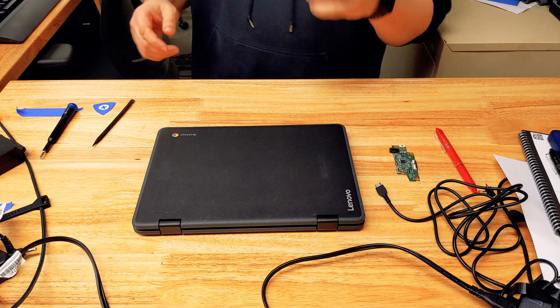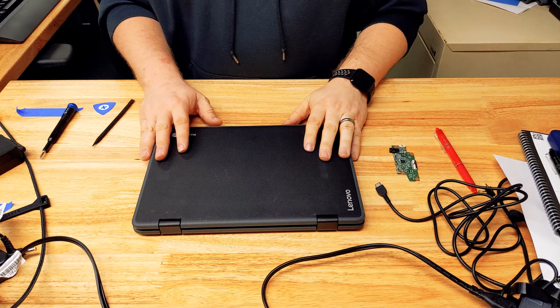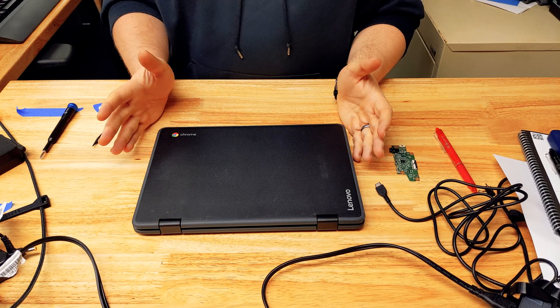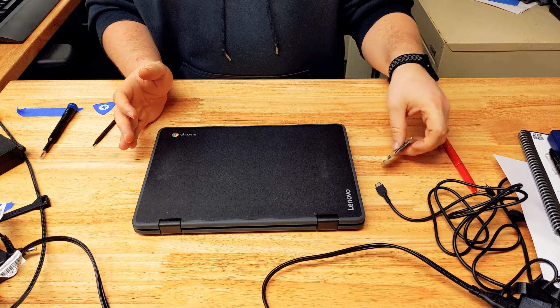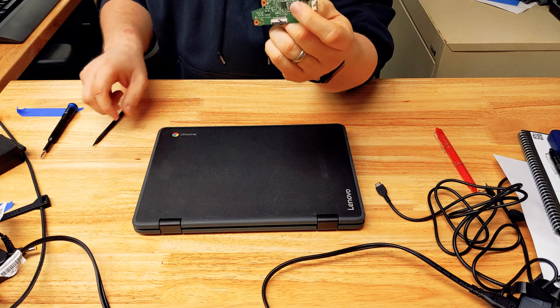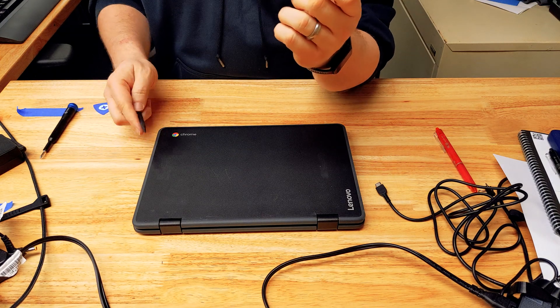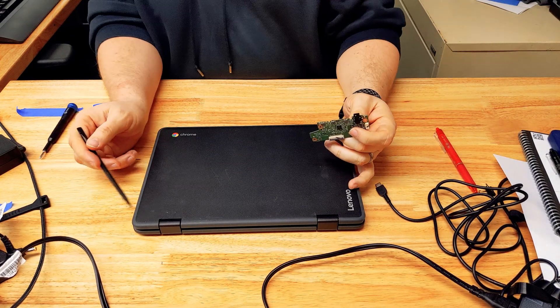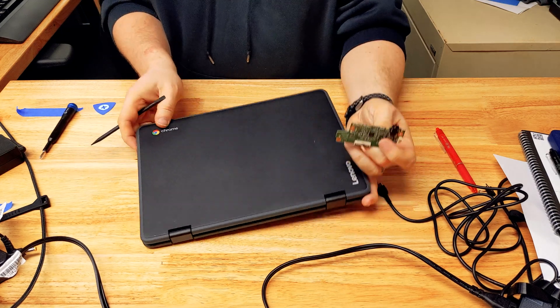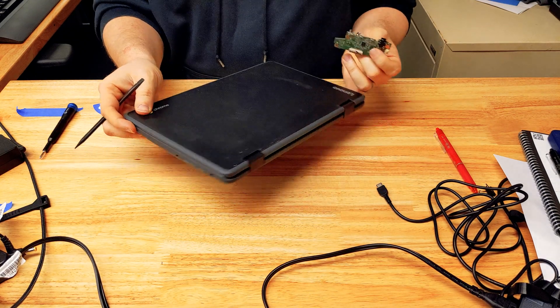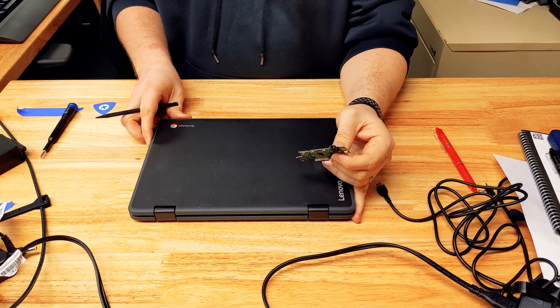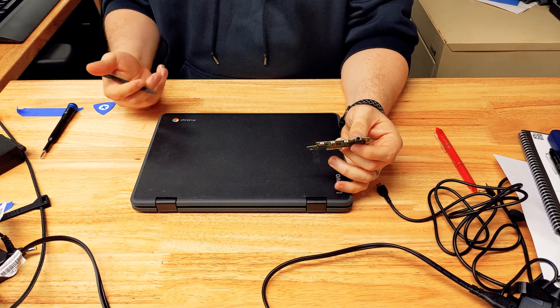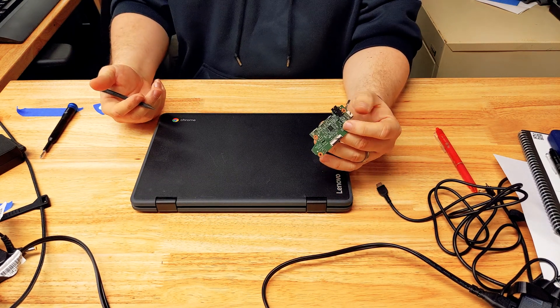Realigning my camera here. So today I'm going to show you how to replace one of these. This is a bad daughter board. It exists on the power button side of this Chromebook. This is a Lenovo 300E first generation Chromebook.